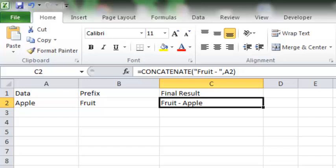Remember this function CONCATENATE, and you can use it to add prefix whenever you need it. Thanks for watching. Feel free to like, comment, share, and don't forget to subscribe. Thank you.